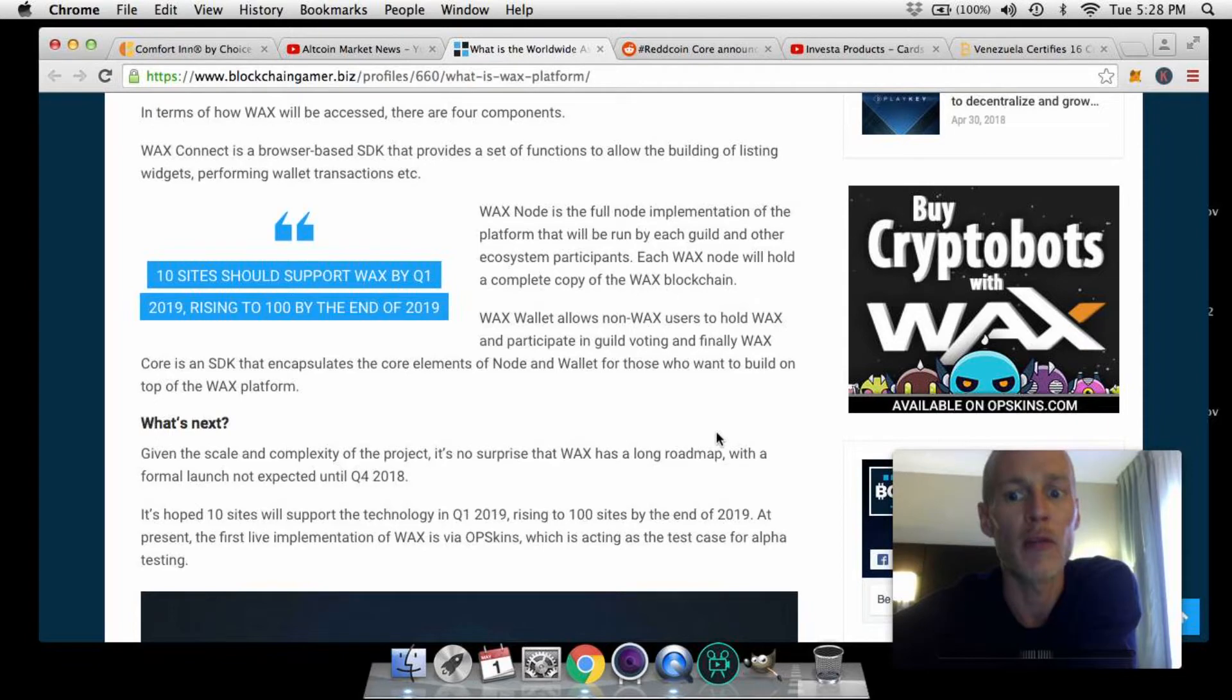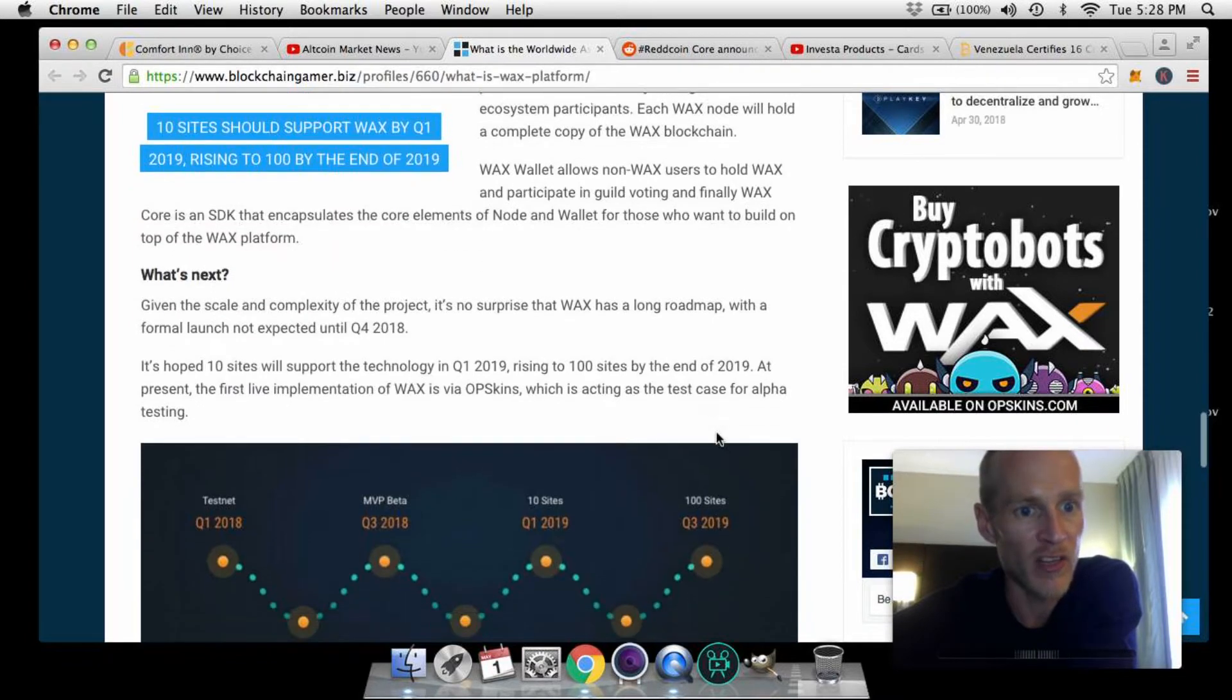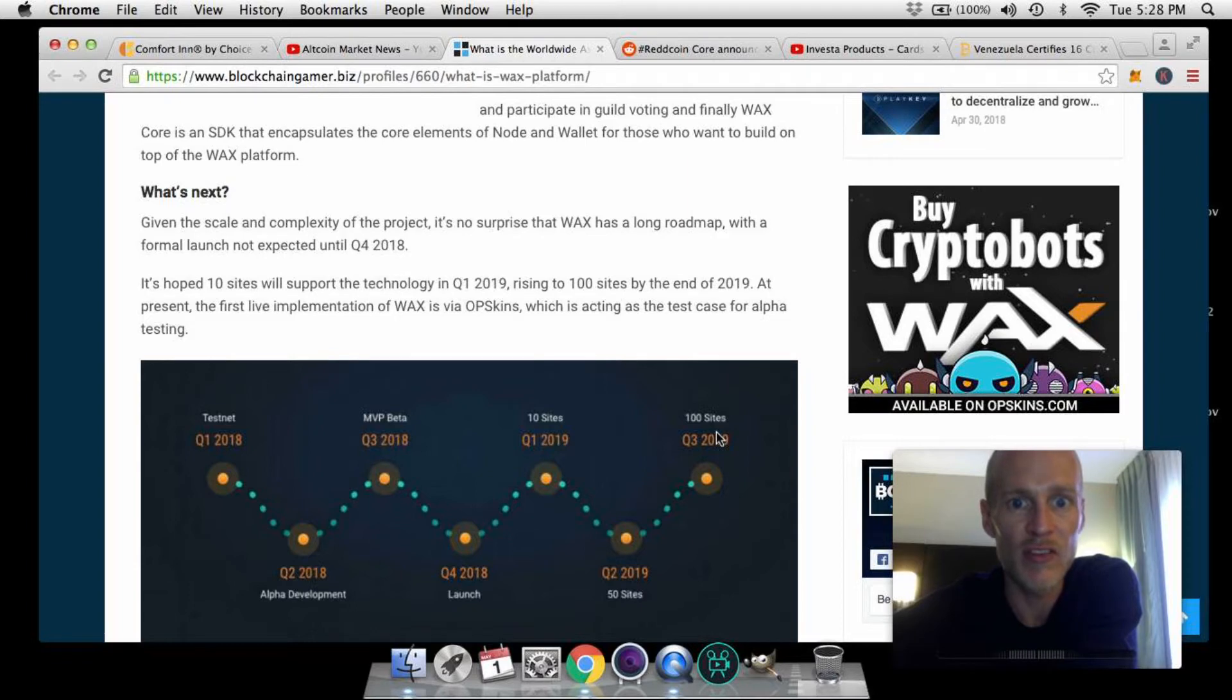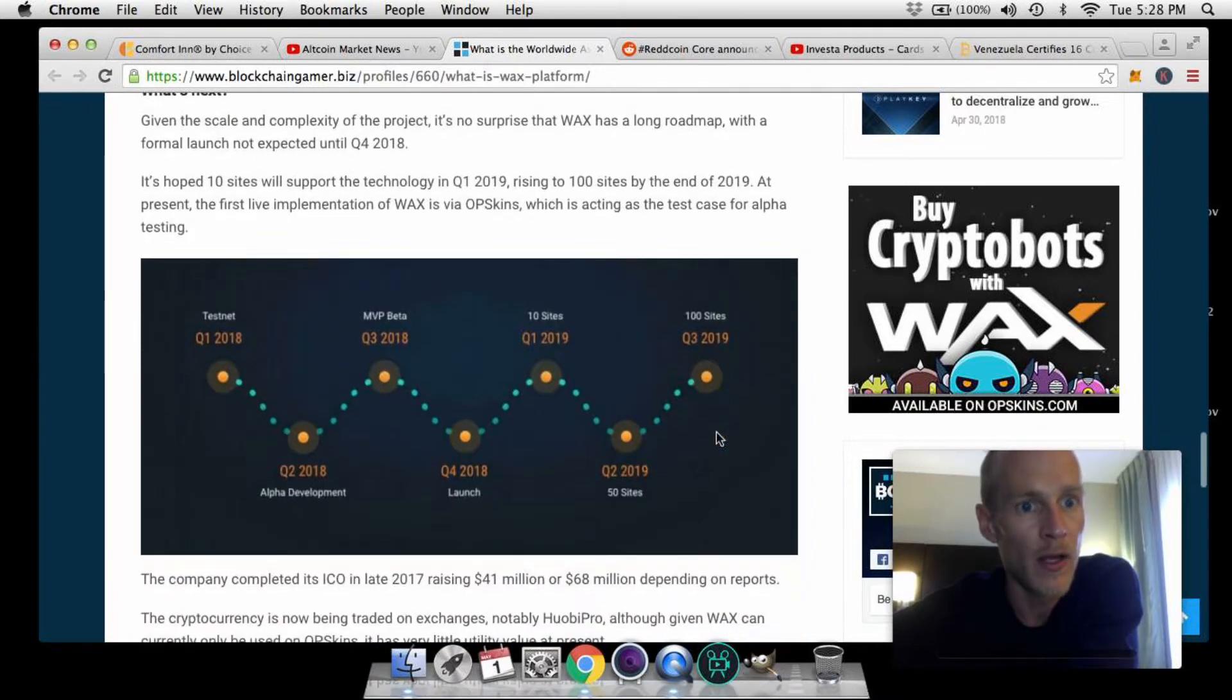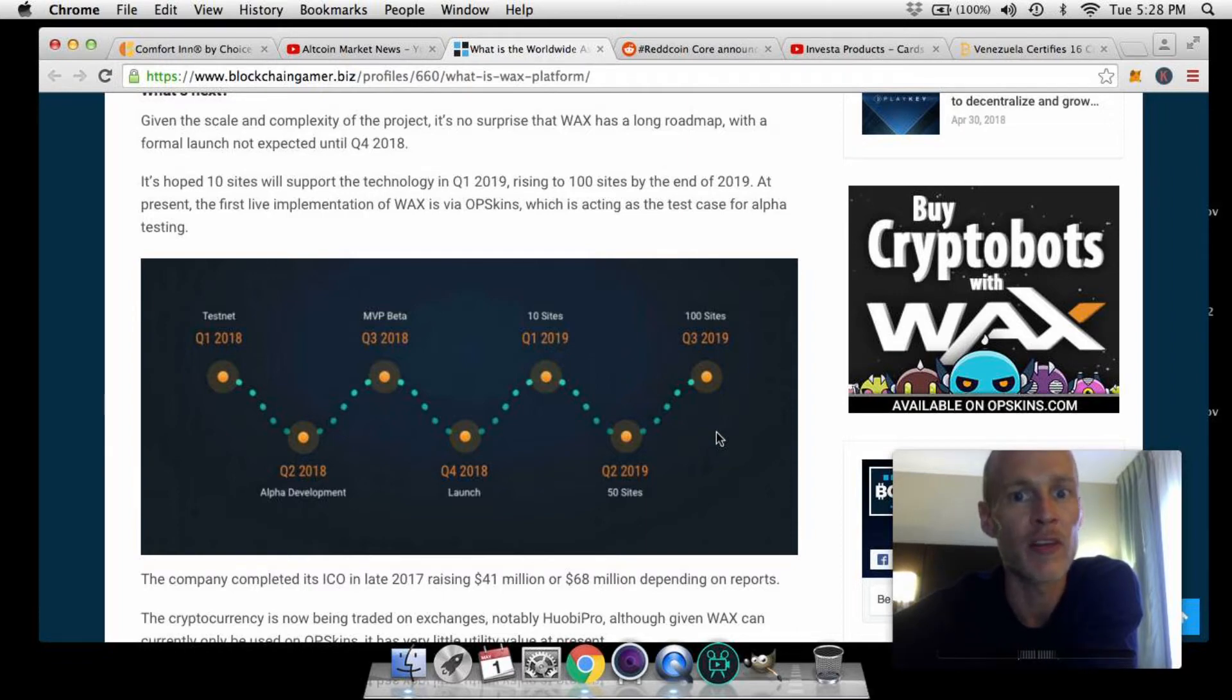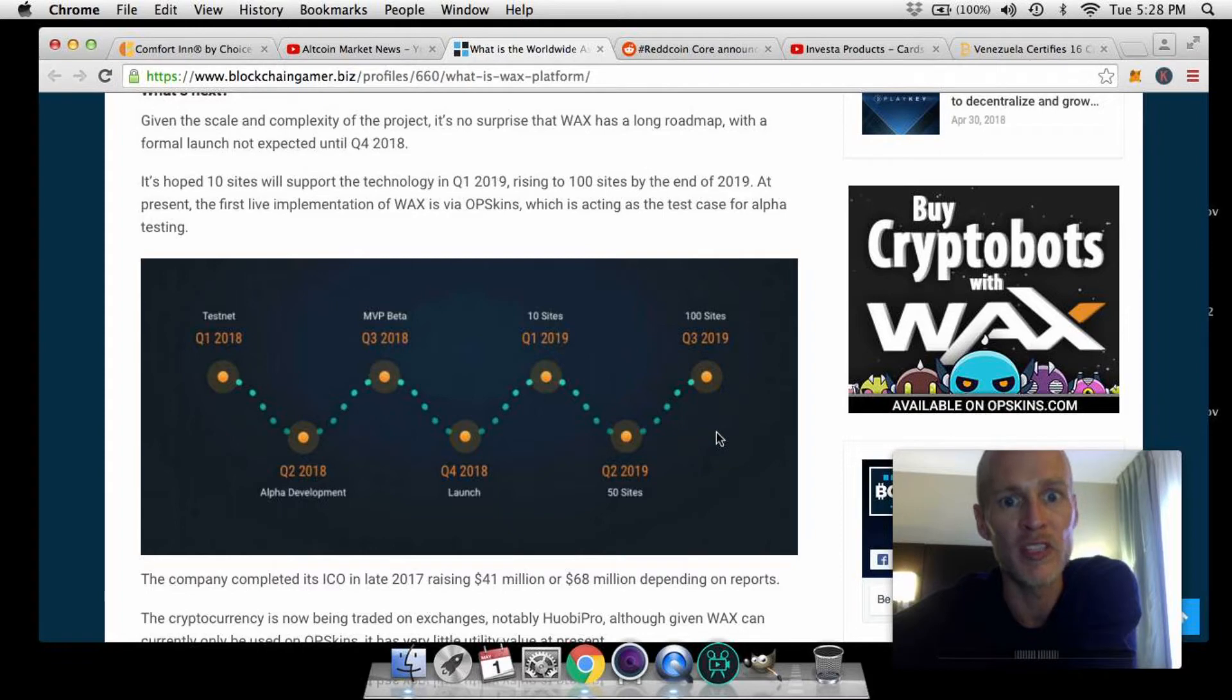What's next? Given the scale and complexity of the project, it's no surprise that WAX has a long roadmap with a formal launch not expected until Q4 of this year, 2018. It's hoped 10 sites will support the technology in Q1 2019, rising to 100 sites by the end of that same year, 2019. At present, the first live implementation of WAX is via OpSkins, which is acting as a test case for alpha testing.